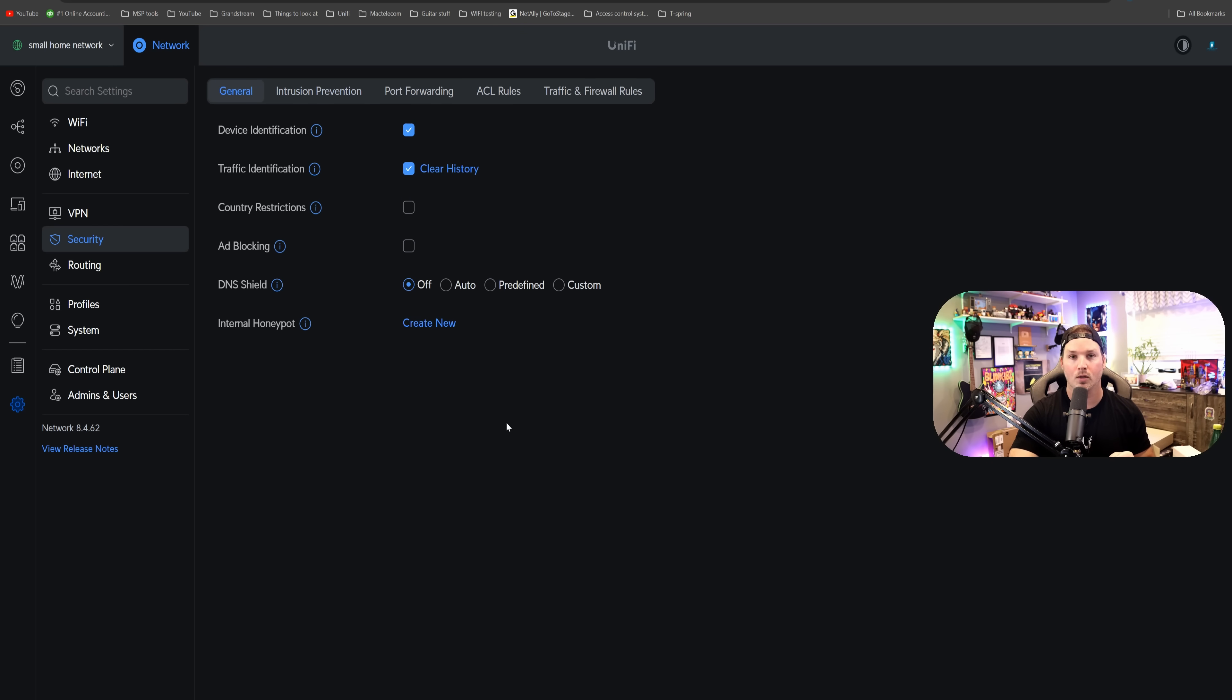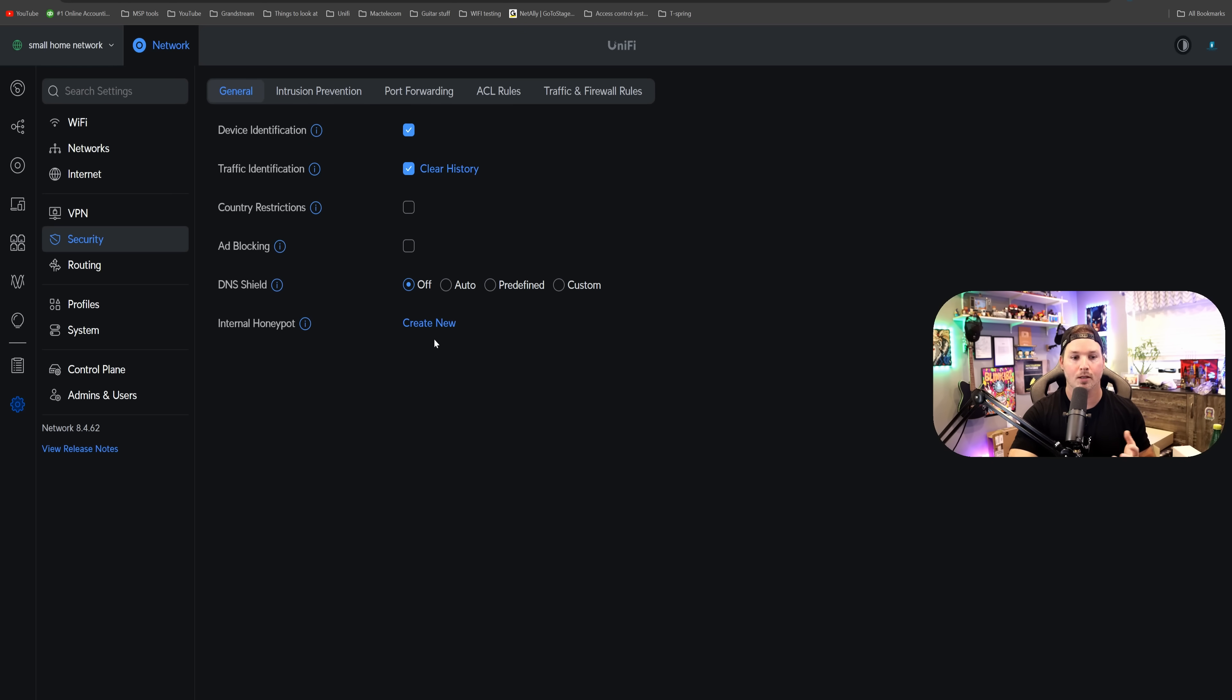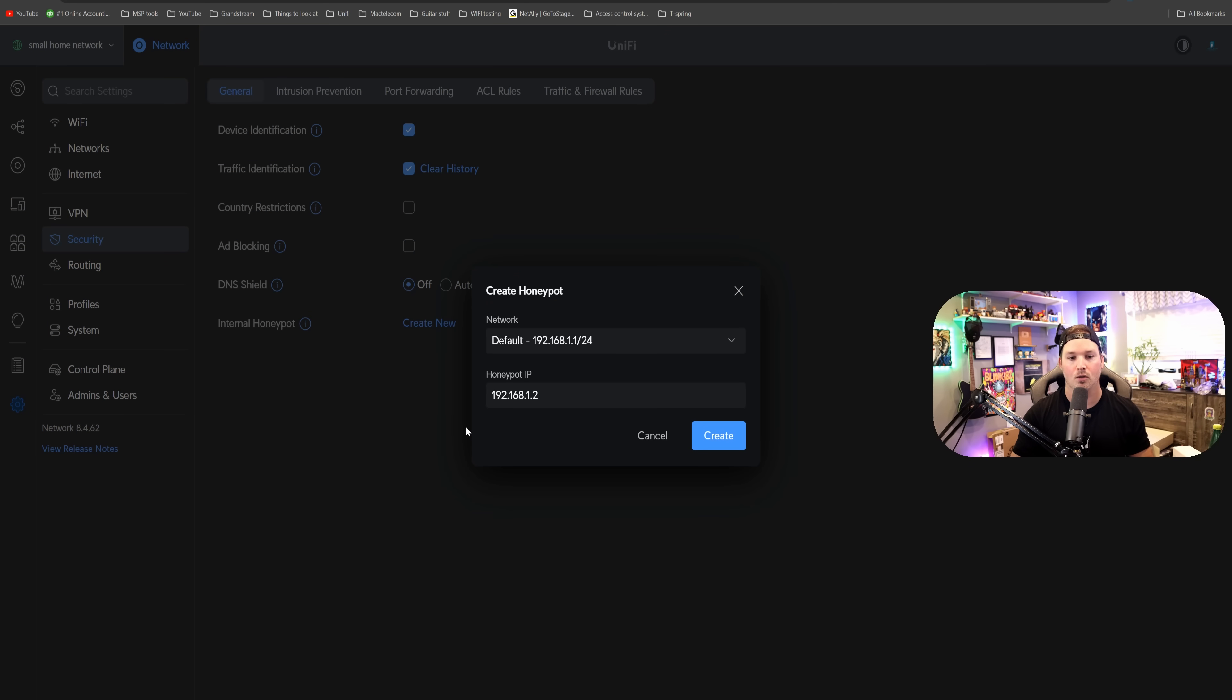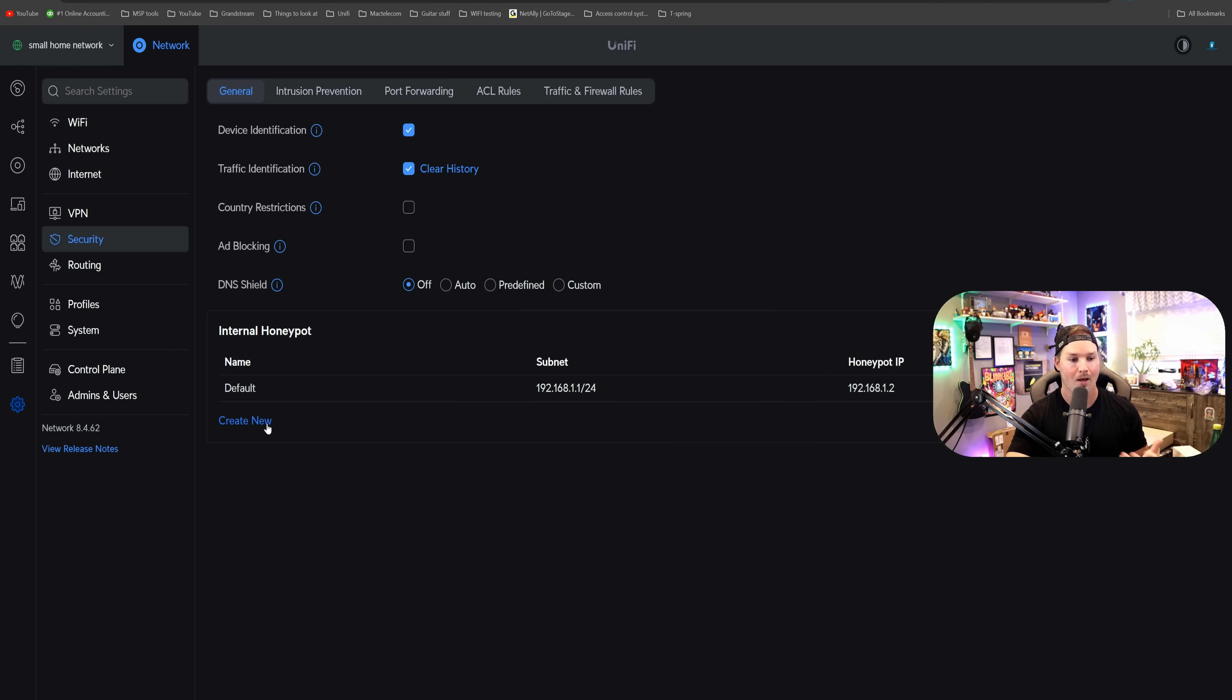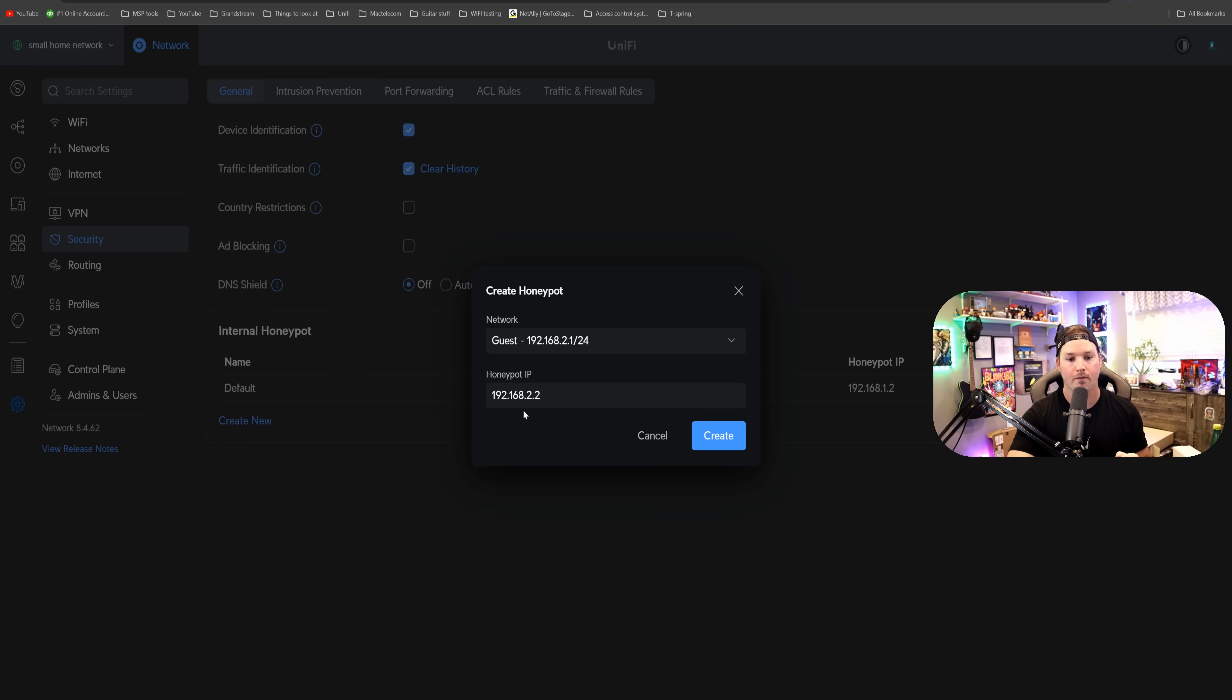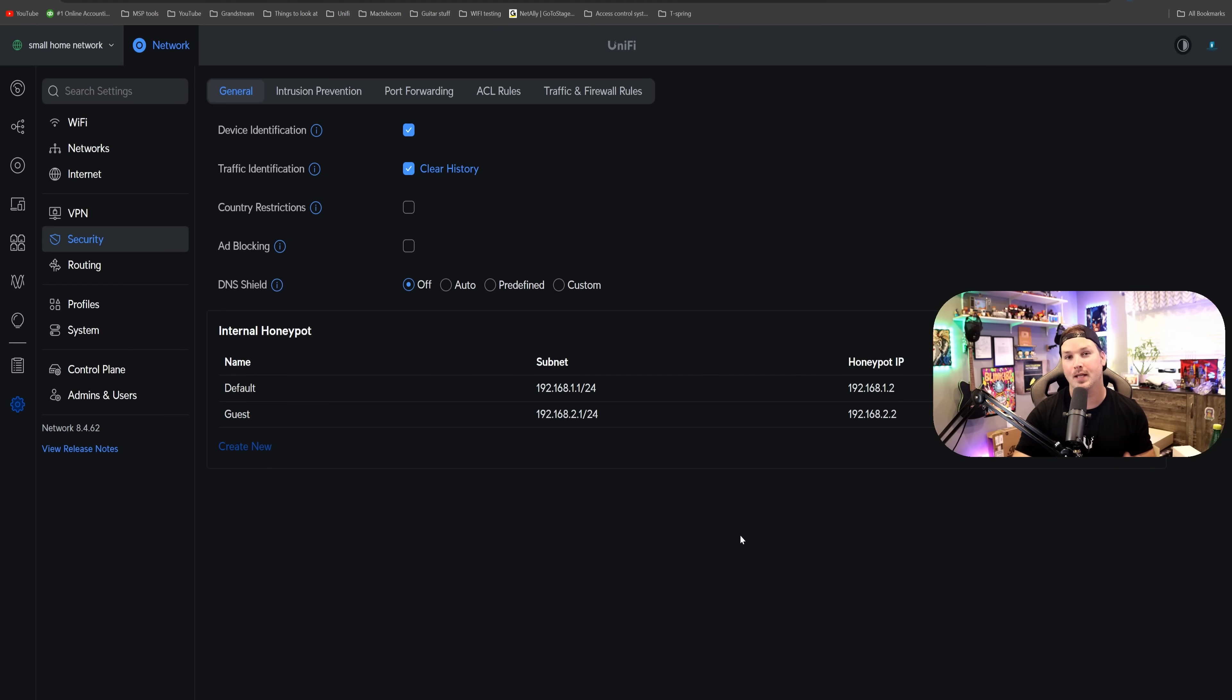This also gives us the ability to do honeypot, so we could create new, and the honeypots always take the .2. So for our default network, it will be 192.168.1.2, and I'll create that. We'll create another one for our guest, and it will be 192.168.2.2. If you're statically assigning anything, you're gonna wanna make sure that you don't have anything ending in two.